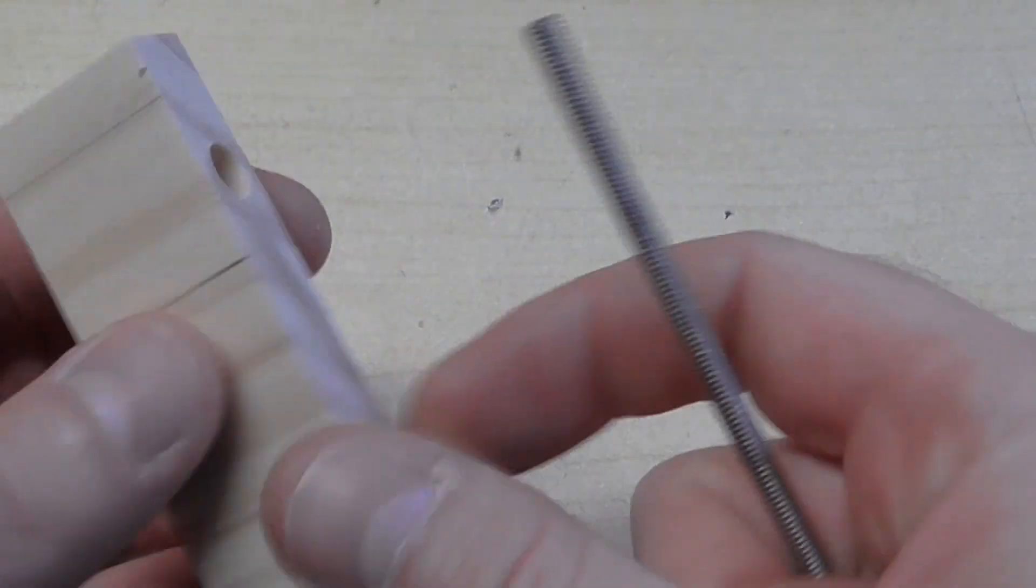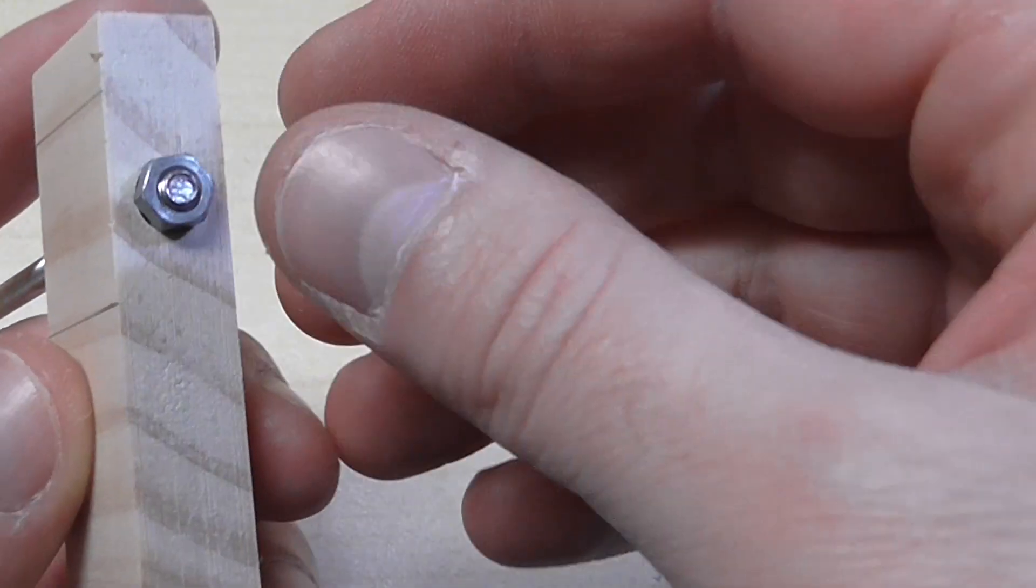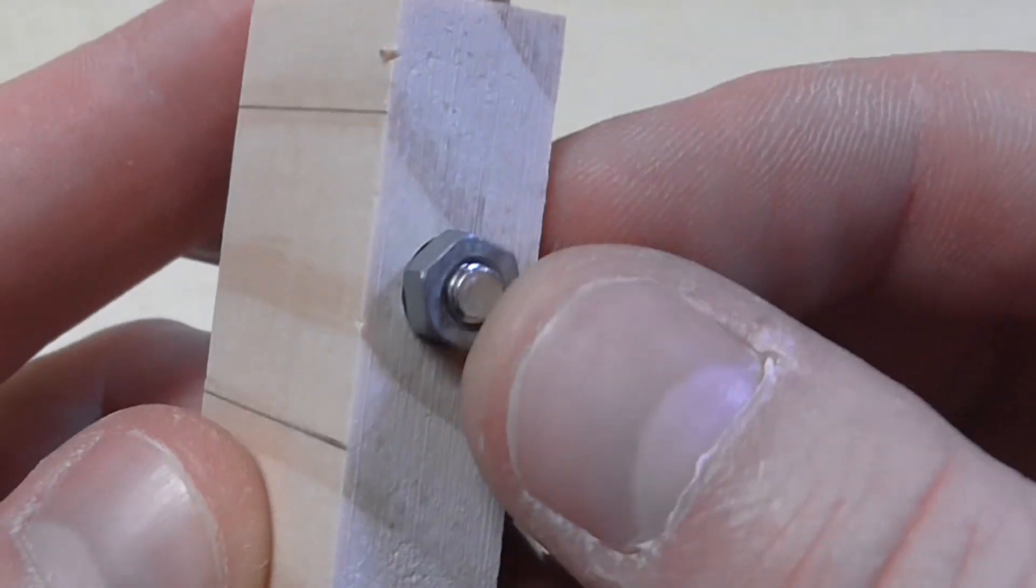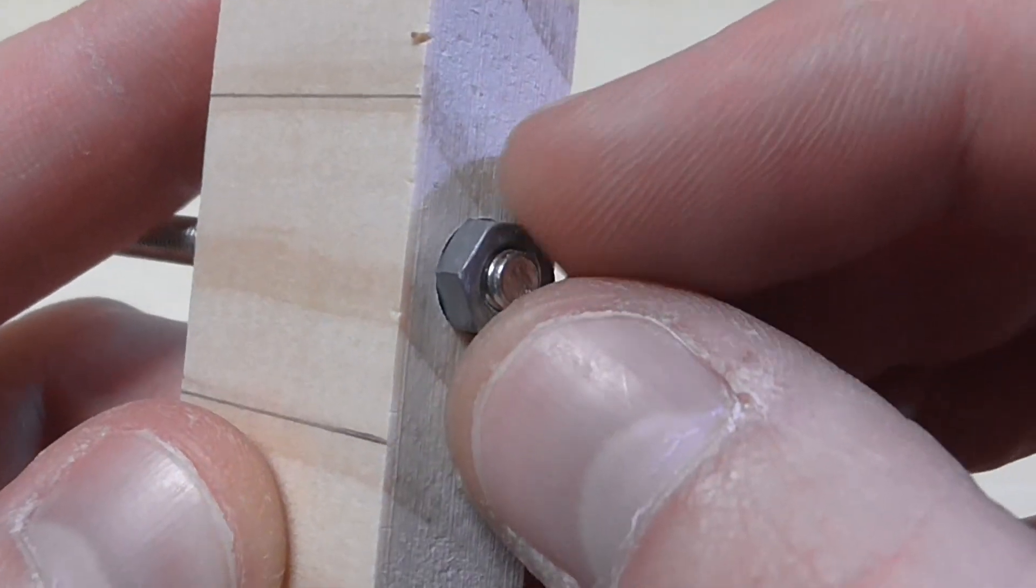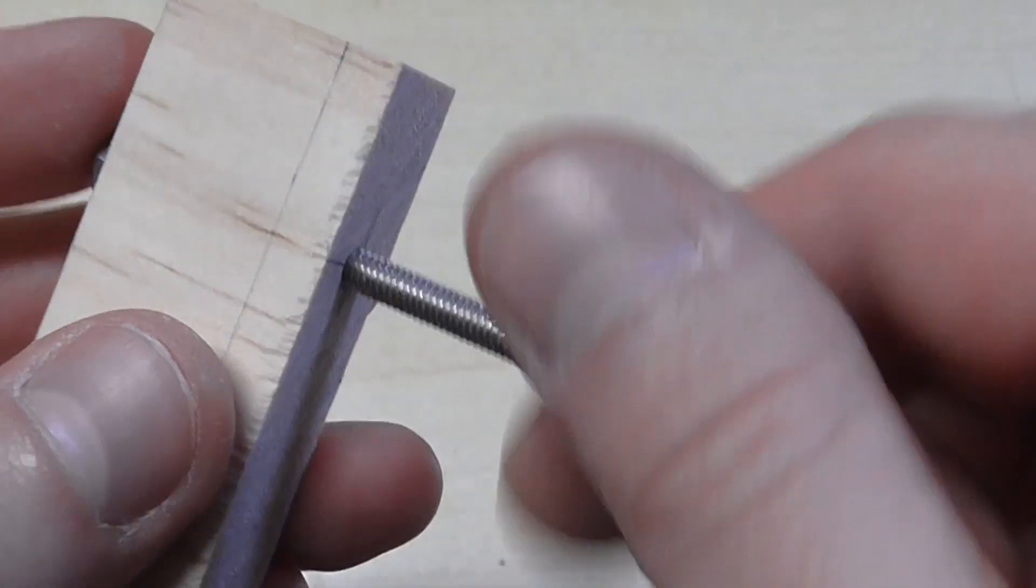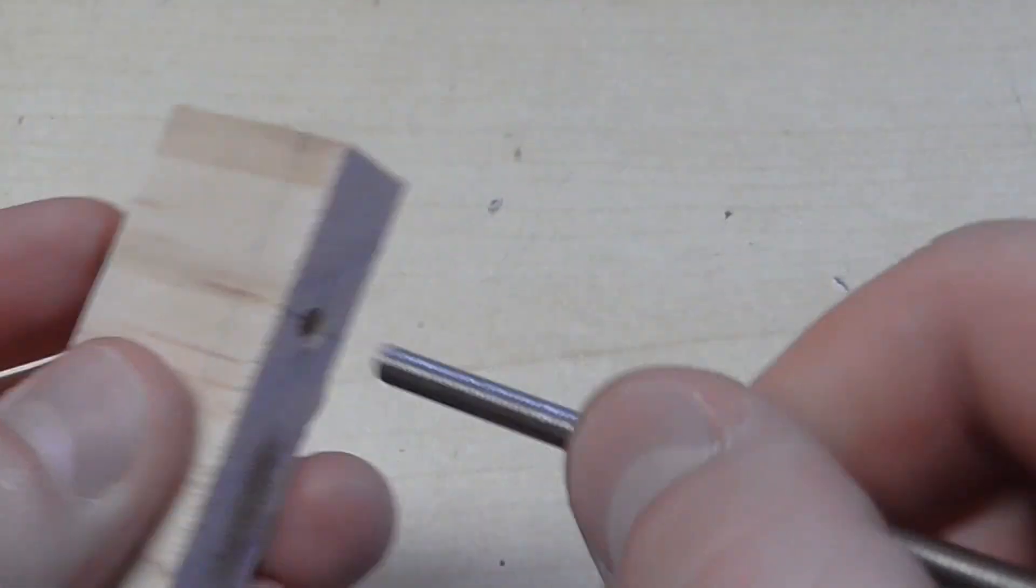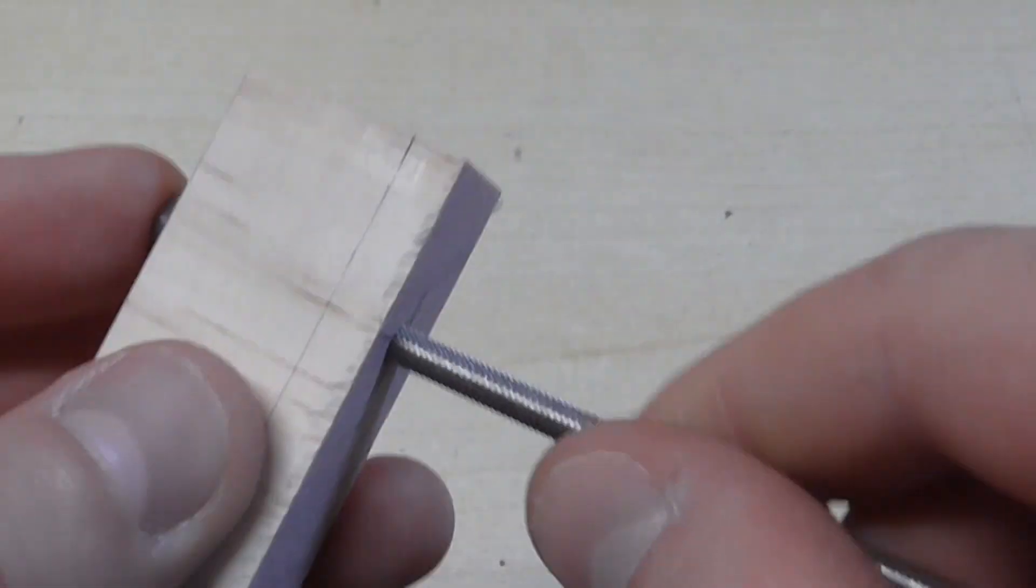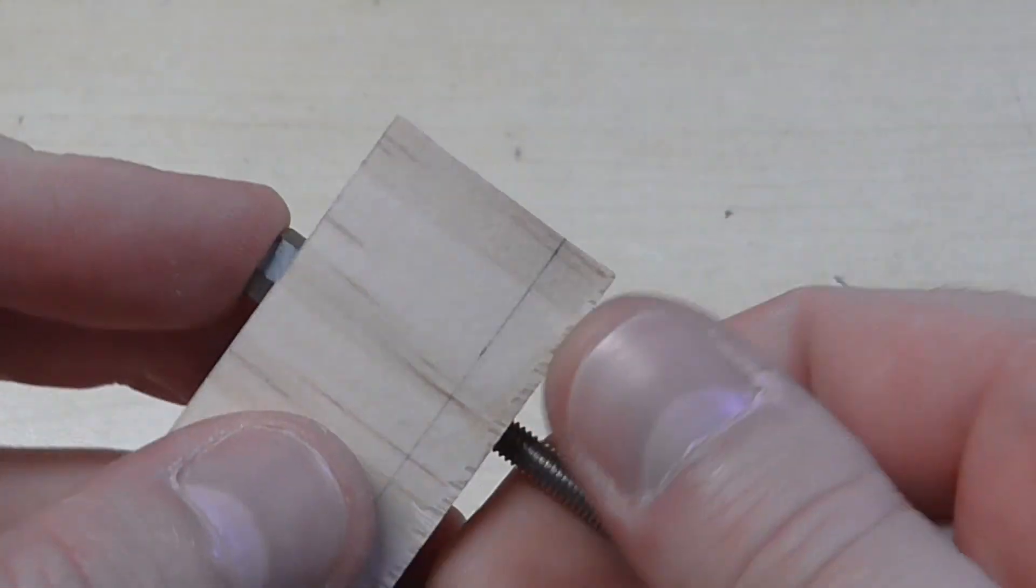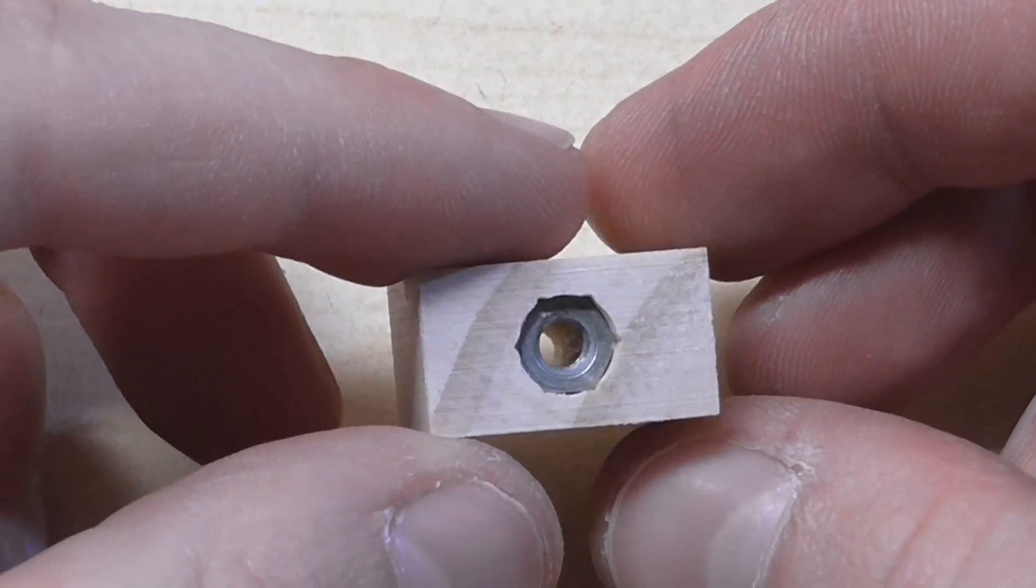The trunnion of the Luger, you'll need to press fit a nut into the back of it so the barrel can thread into it. And there's the finished trunnion.